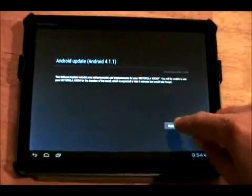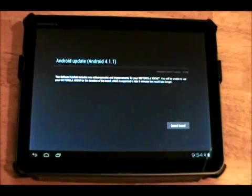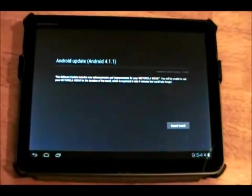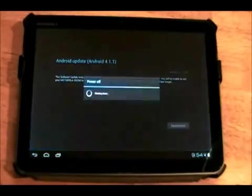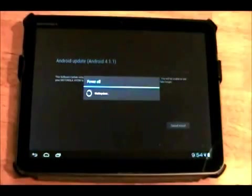So now we're going to hit restart and install. There we go.